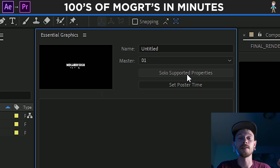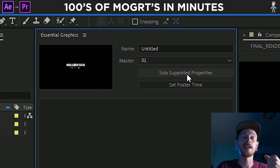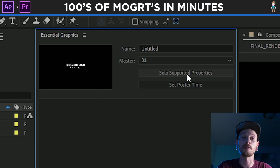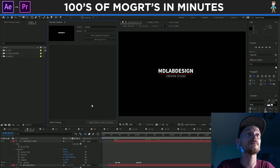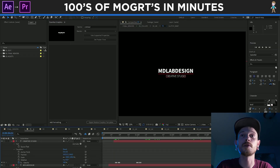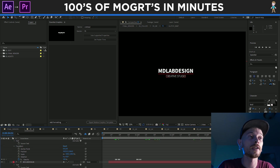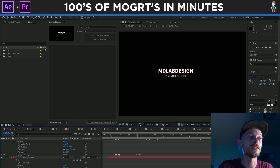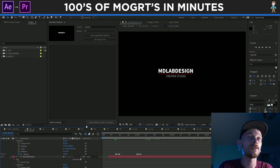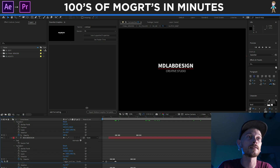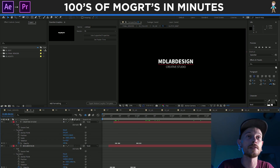Soloing the supported properties lets us figure out what we can edit in this title when we bring it over to Premiere Pro. So we clicked solo supported properties, and if we scroll down, we can see all of the things it is going to let us use.